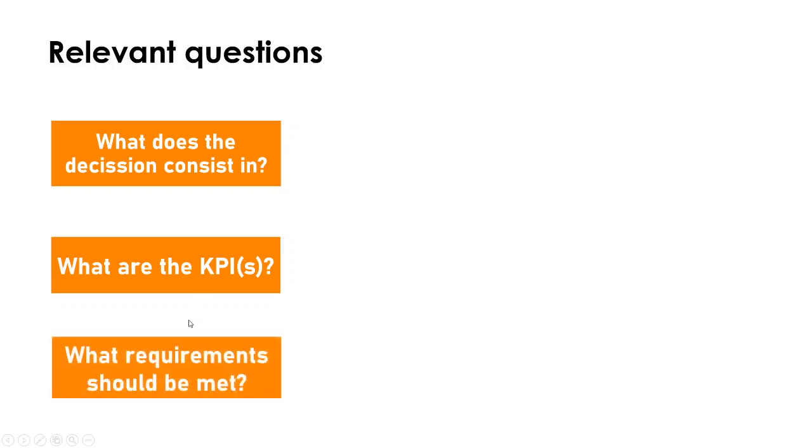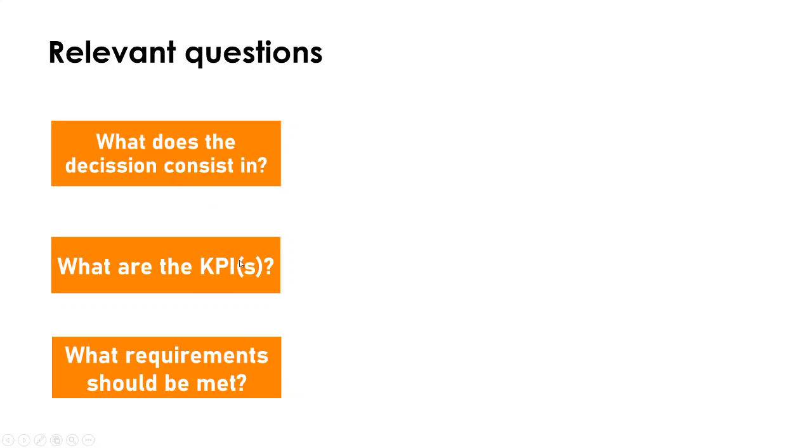Third, we need to know what requirements should be met. Any decision is made within a context where there are physical constraints, commercial constraints, all kinds of limitations that constrain what we can do. We want to state those clearly so that when we make a decision to improve a KPI, we do not violate anything that we cannot actually violate in our system. Otherwise, we won't be able to implement what comes out of that model and it will be useless.